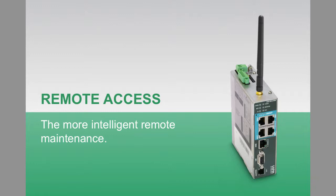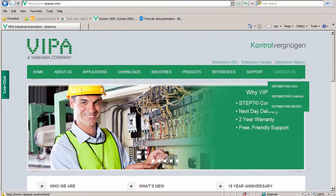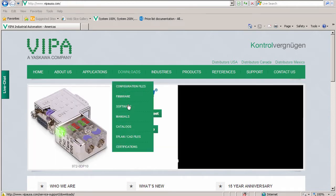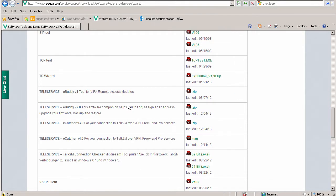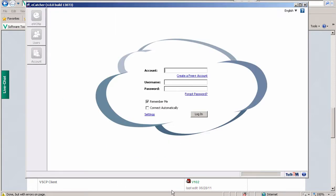First, go to our website, go to downloads, then software, and scroll down to Teleservice eCatcher version 4.0. Download and install that, and the application will open.